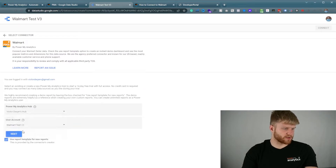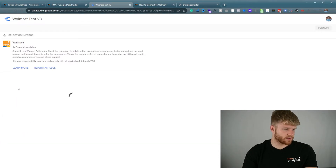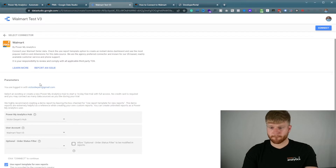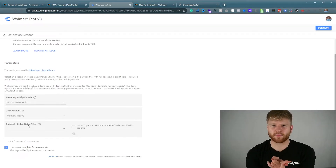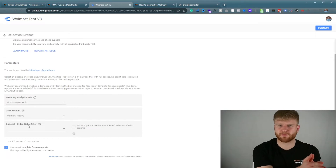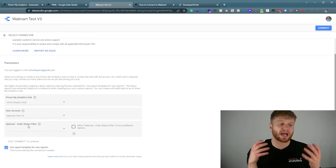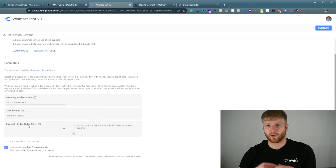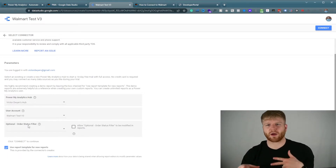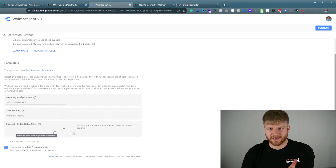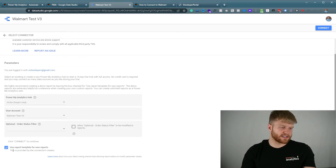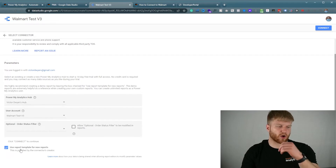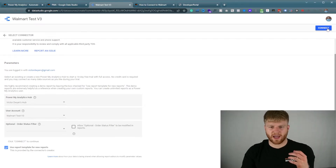I'm going to select the specific user account and press next. This next part is optional — it's if you have a particular way of reporting based off the fulfillment pattern. Some clients only report off of shipped items, some only do it off of total items. I always leave this blank so I can report on everything within the account, whether it's canceled or anything else. But if you're only doing it off of certain statuses, you can select it. Make sure to keep that checkmarked so you can also get the report template in the future. Now we're going to press connect.